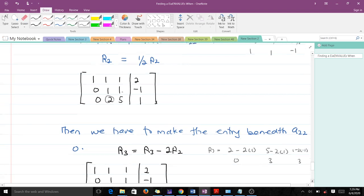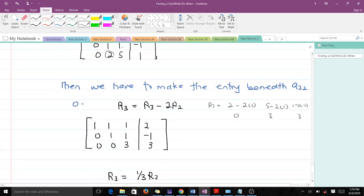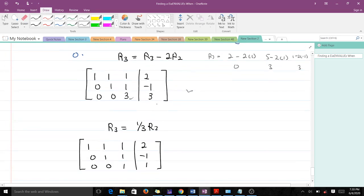Our new row 3 is 0 0 3 3. The next thing is to make a33 equal to 1. The only way to do that is to multiply row 3 by 1 over 3. Multiplying gives us a new row 3 of 0 0 1 1. So our augmented matrix is now: row 1 = 1 1 1 2, row 2 = 0 1 1 negative 1, row 3 = 0 0 1 1.